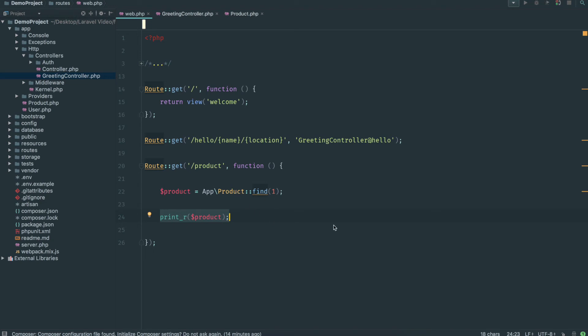As you can tell this is much easier than traditional SQL queries. Because normally you'd be doing like query equals select all from product where product is one or whatever. And then you do a for each just to get one. This is super simple. Laravel does it for you and returns an object.